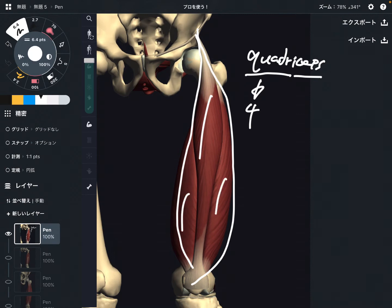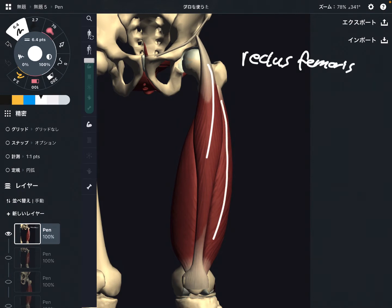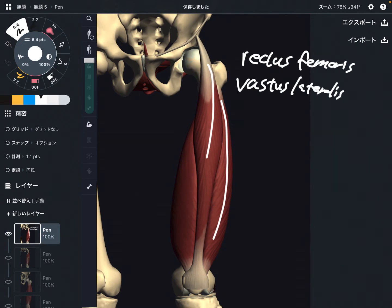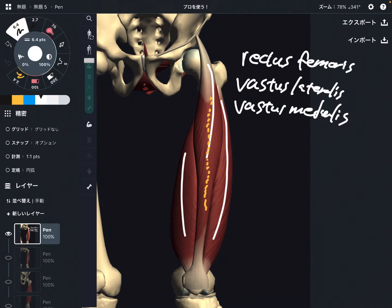There are four muscles: one, two, three, and a fourth muscle that is deep to the others. Their names are: this one is rectus femoris, this one is vastus lateralis, and this one is vastus medialis. There is one more muscle deep to rectus femoris, which is vastus intermedius.